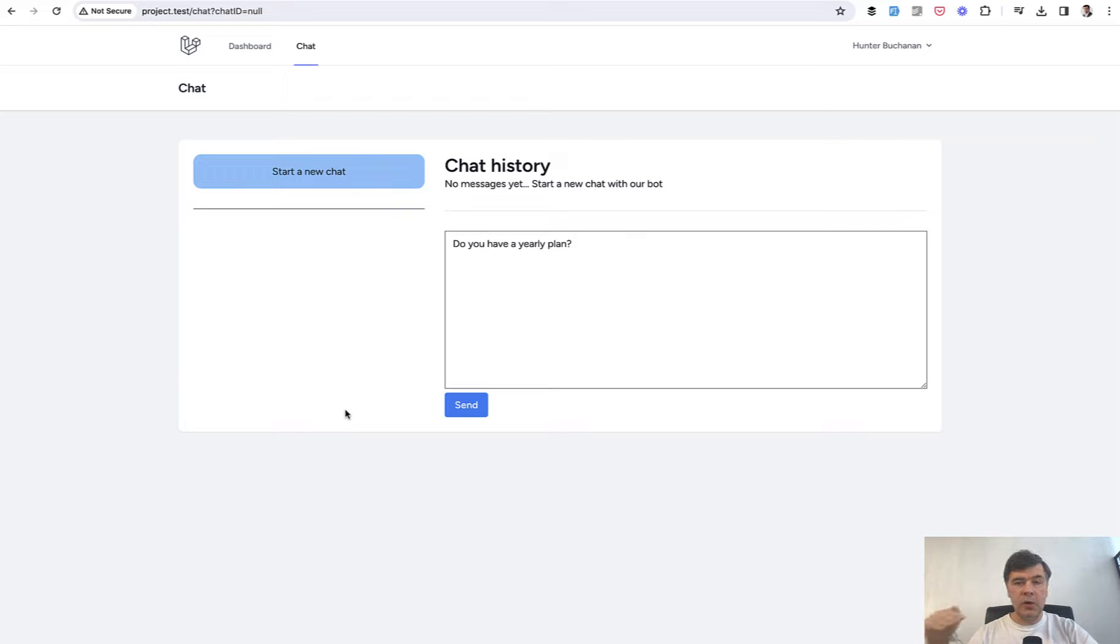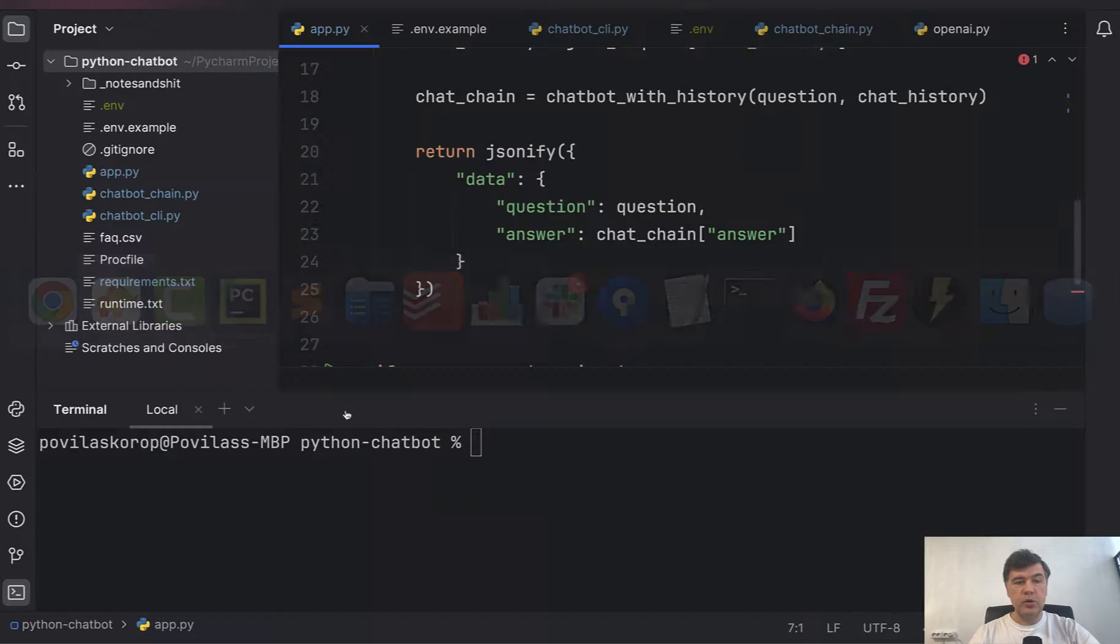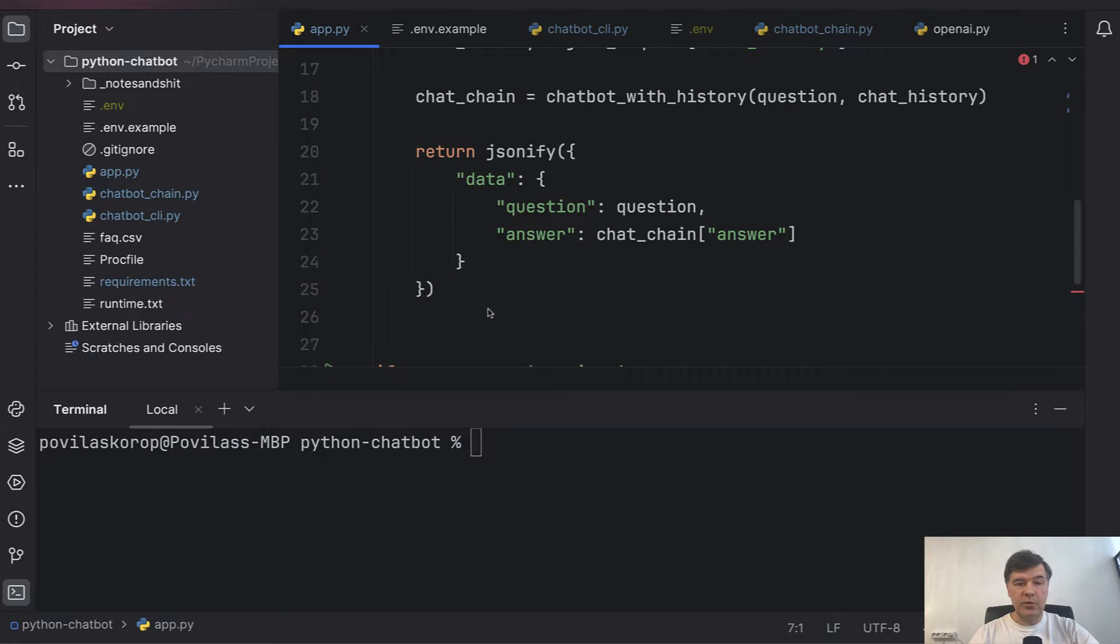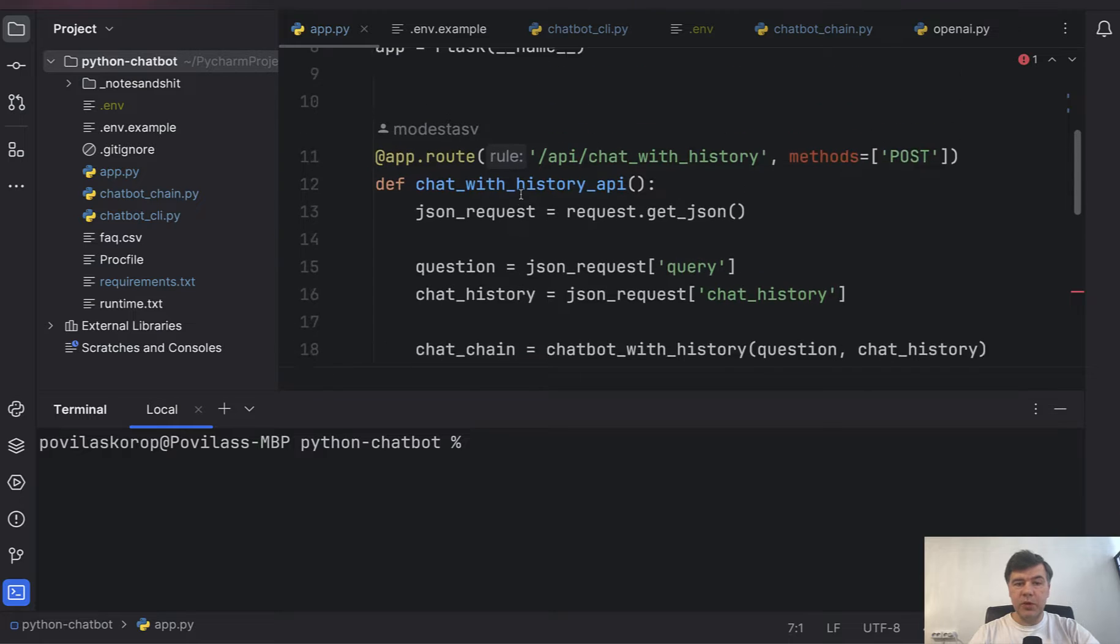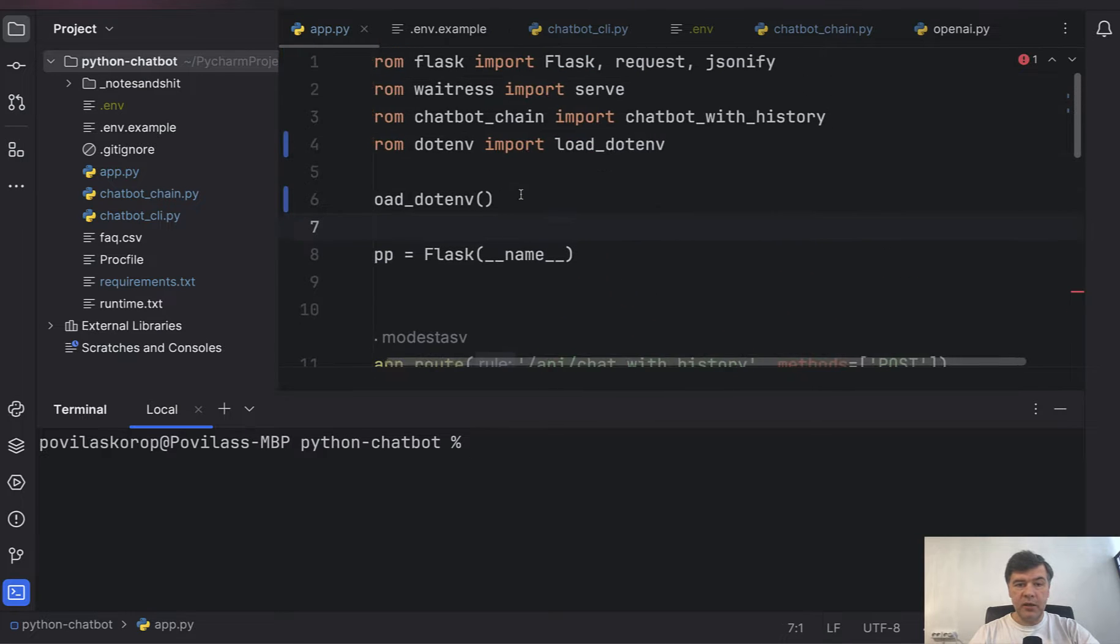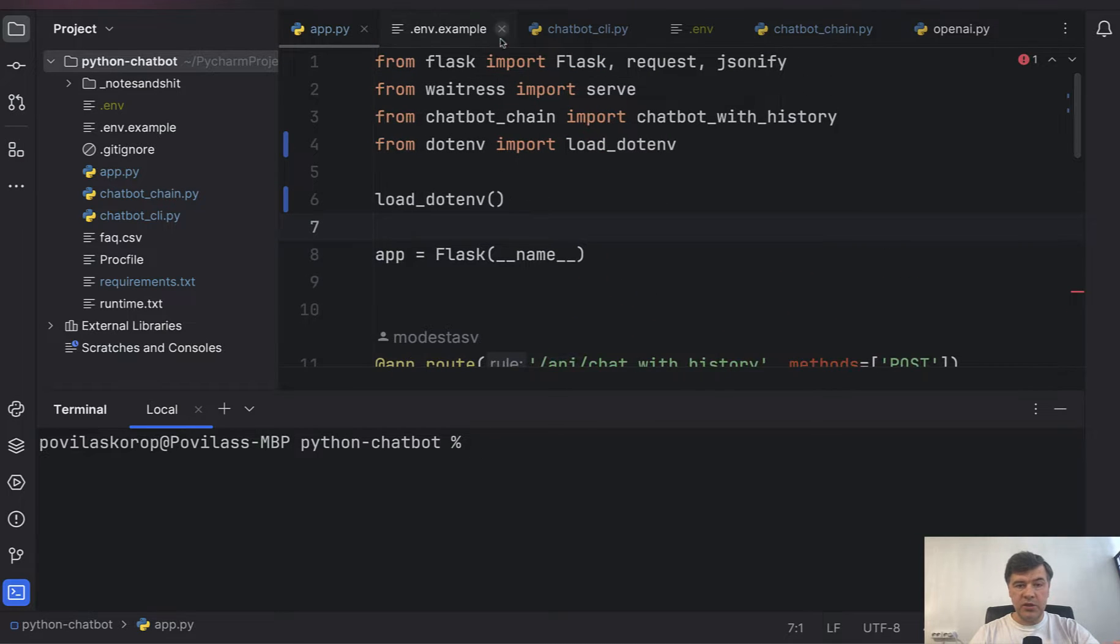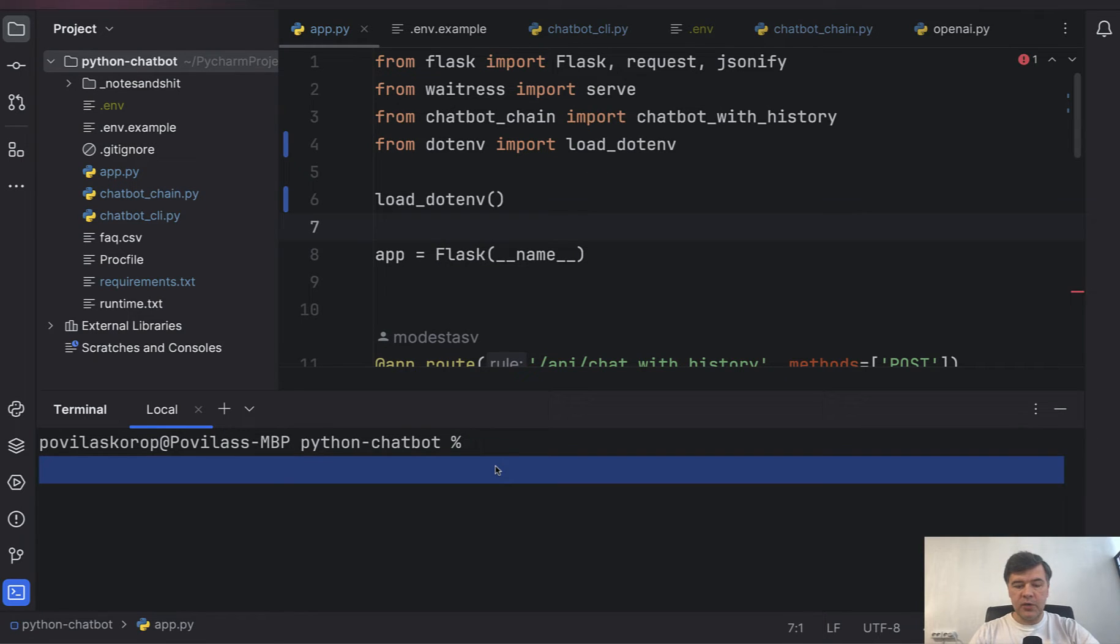So let's go to PyCharm to the code and start the Flask server. We have the main script app.py here which in turn calls the chatbot chain and we will get to that in a minute. I will explain the code but for now let's run it.